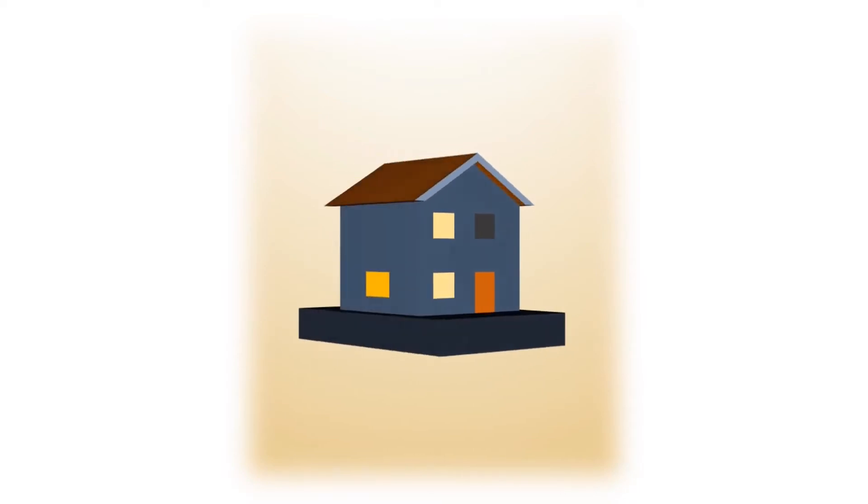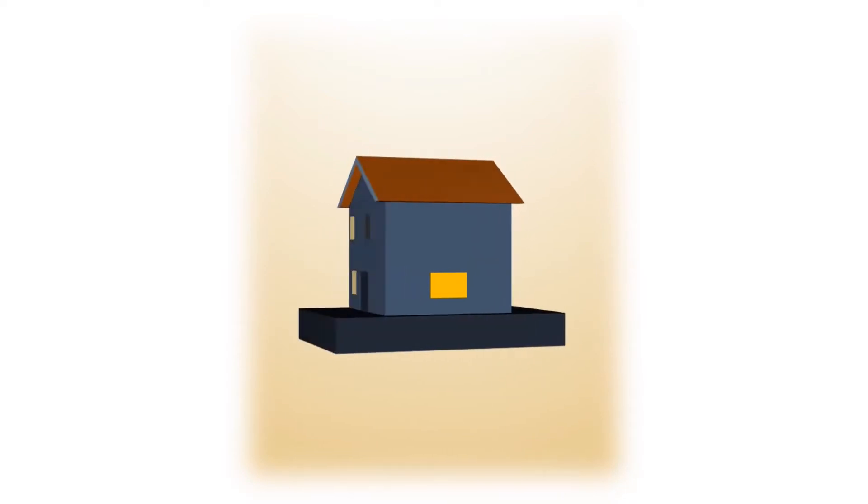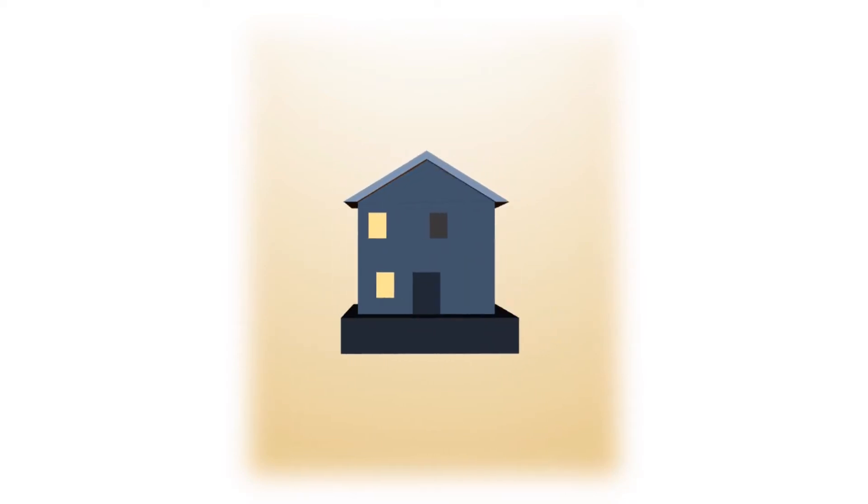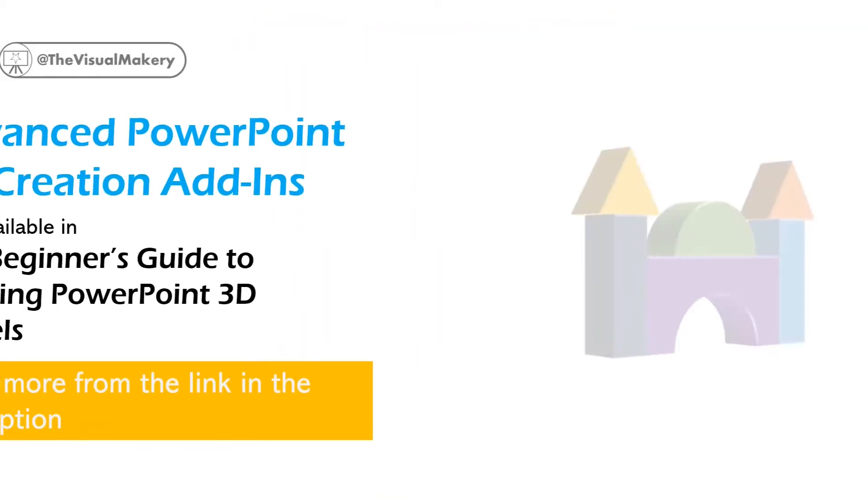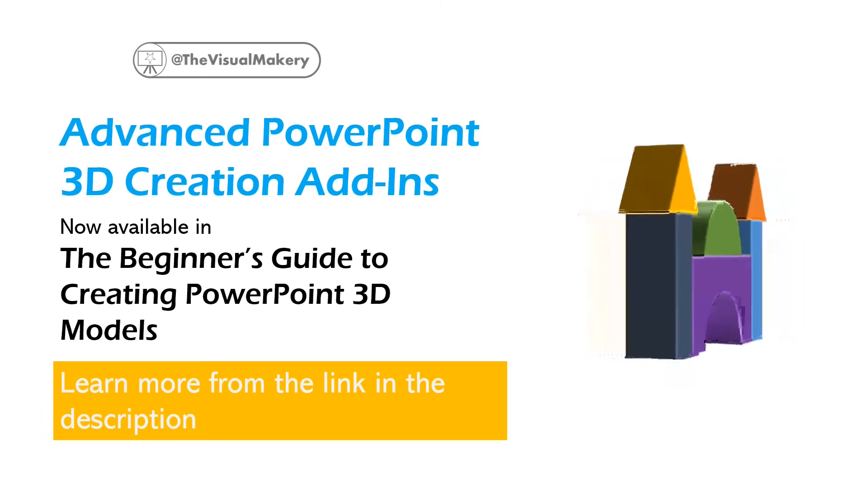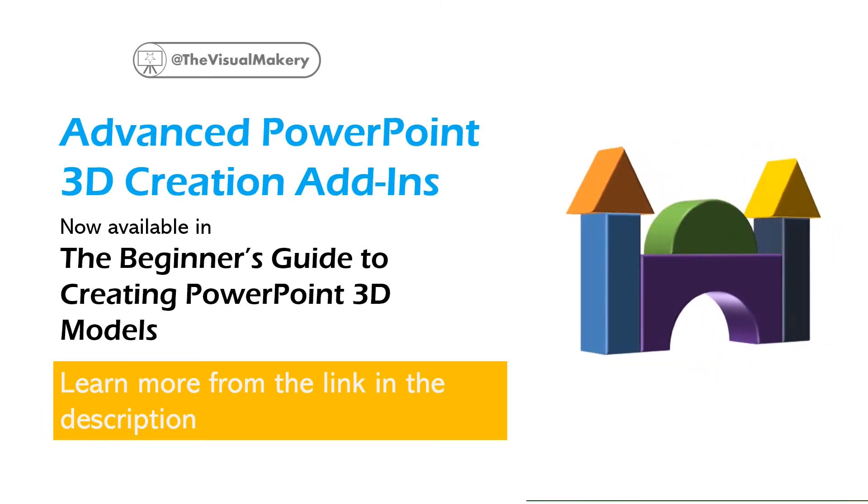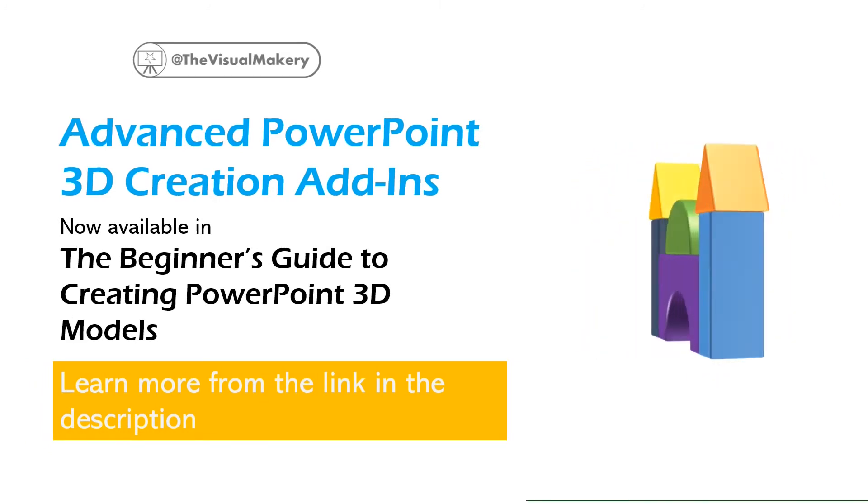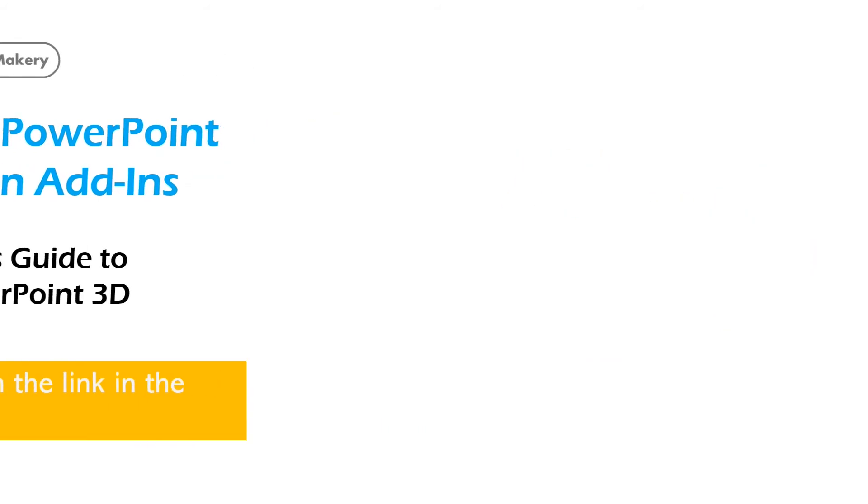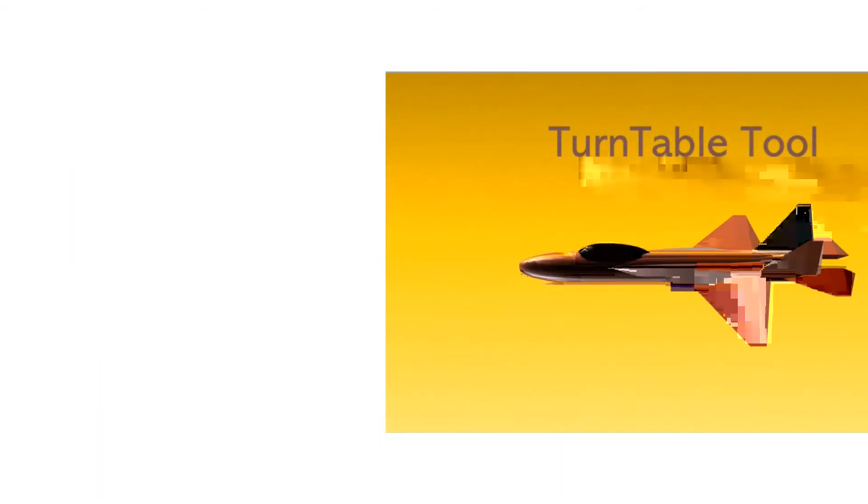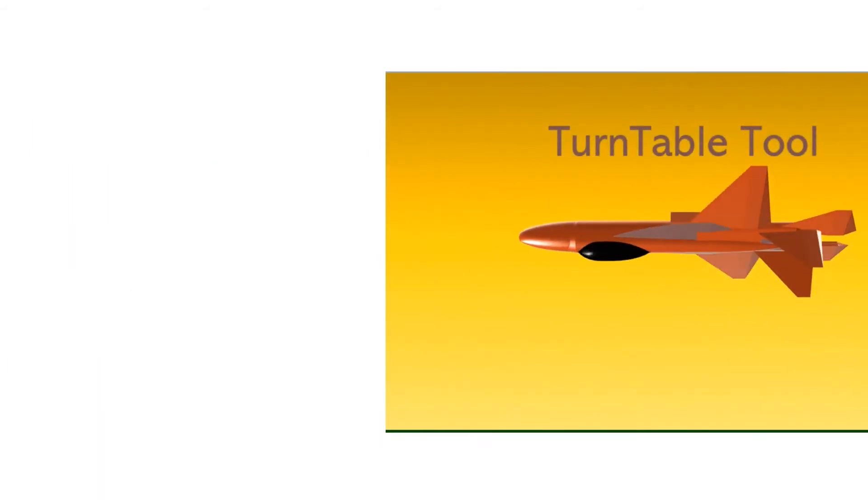Check out our new advanced PowerPoint 3D creation add-ins. The 3D Turntable Animator creates impressive turntable animations of your PowerPoint 3D models.